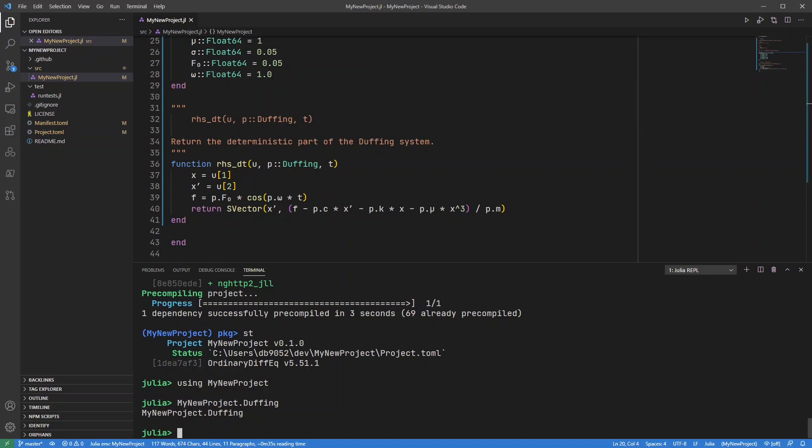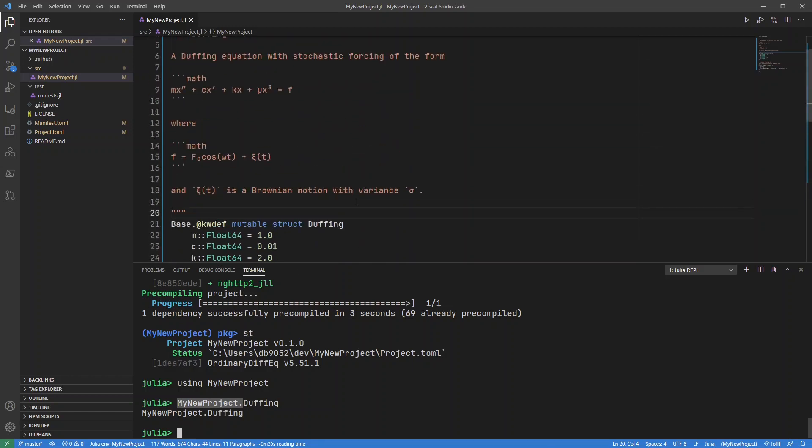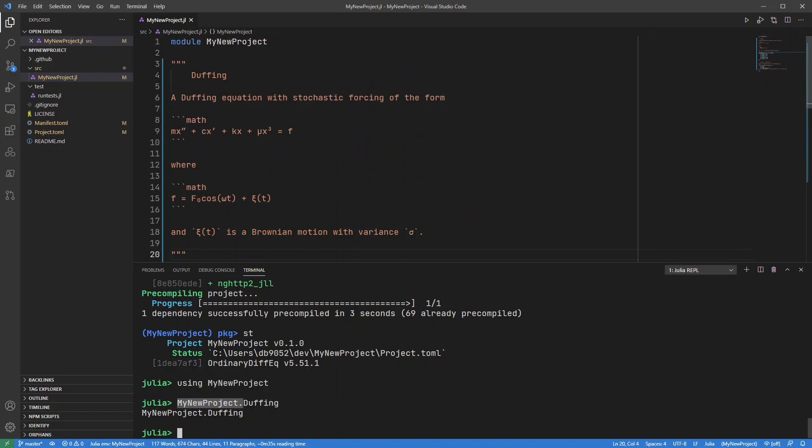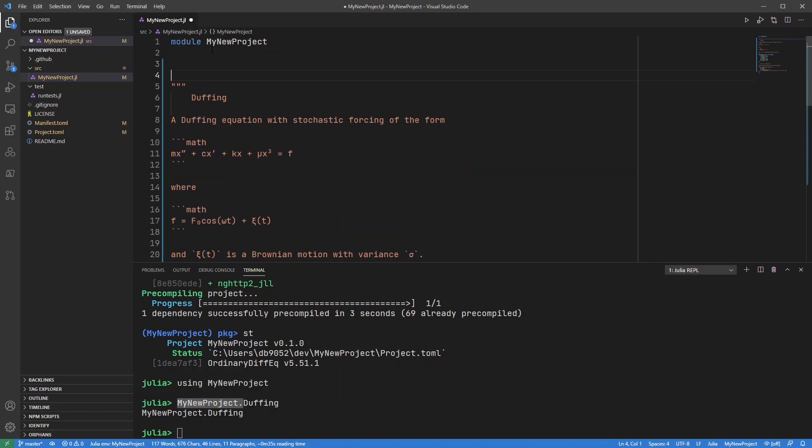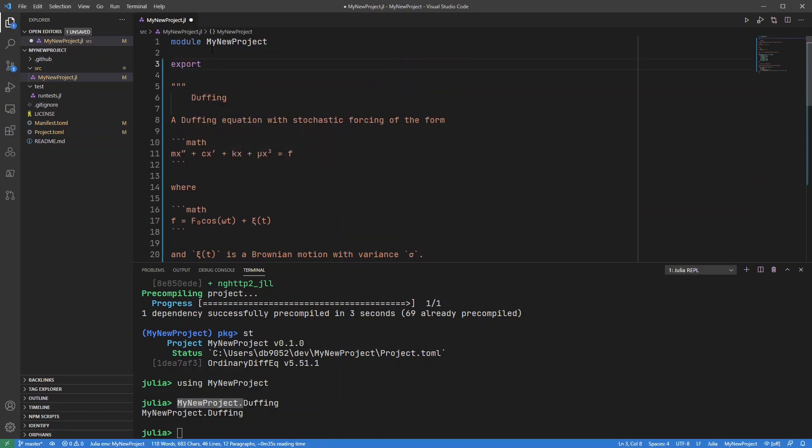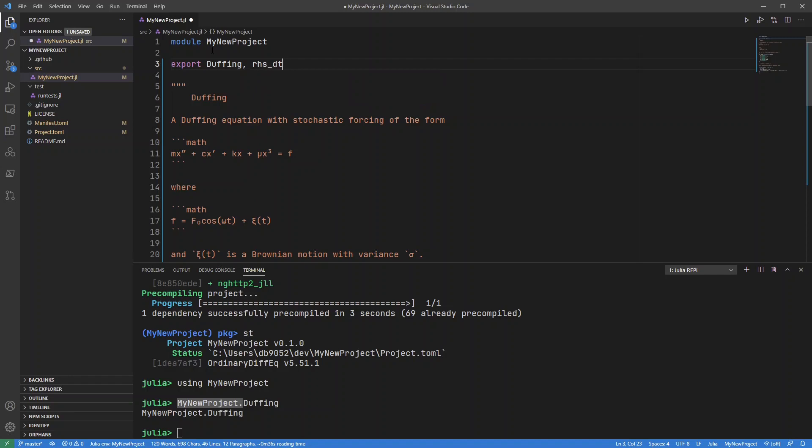Now because this is in a separate module I have to prefix all these commands by this my new project. That's not ideal. What I'd usually do is just put in an export on here so I'd export Duffing and I'd export the right-hand side of the differential equation.